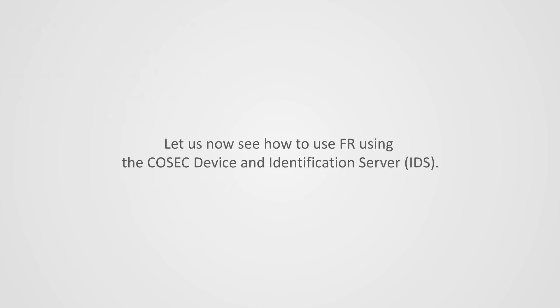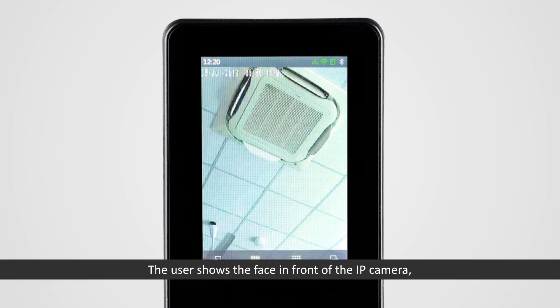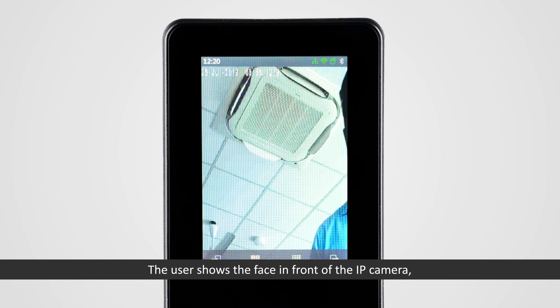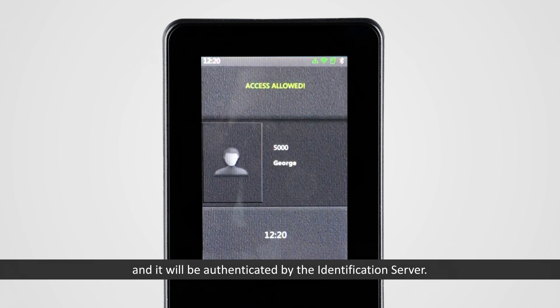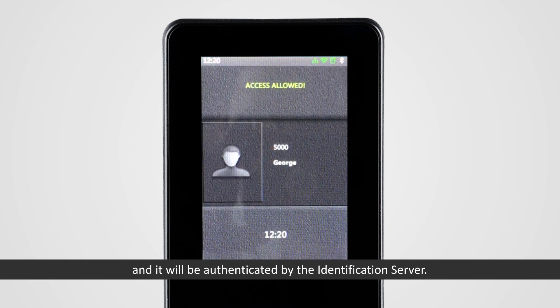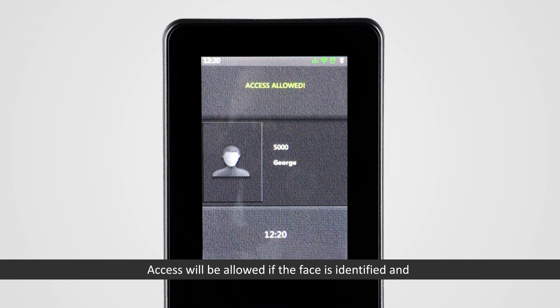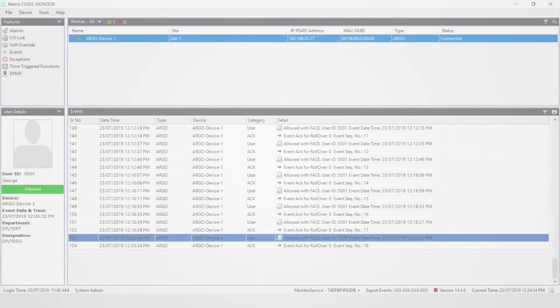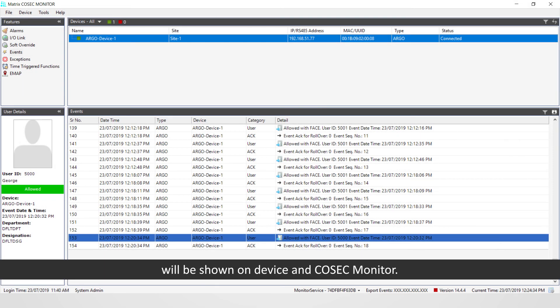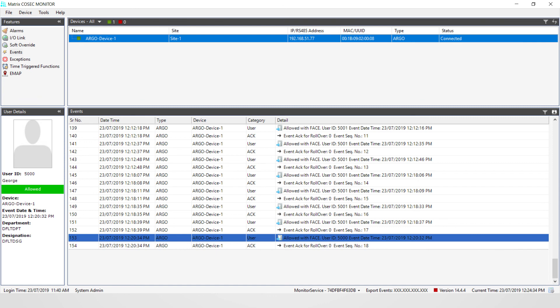Let us now see how to use FR using the Cosec device and Identification Server that is IDS. The user shows the face in front of the IP Camera and it will be authenticated by the Identification Server. Access will be allowed if the face is identified and will be shown on device in Cosec Monitor.